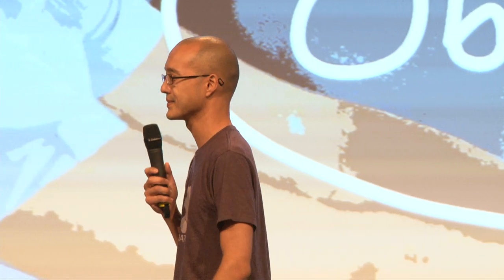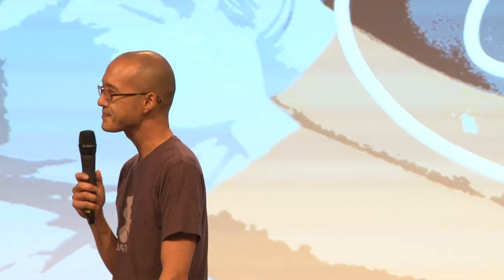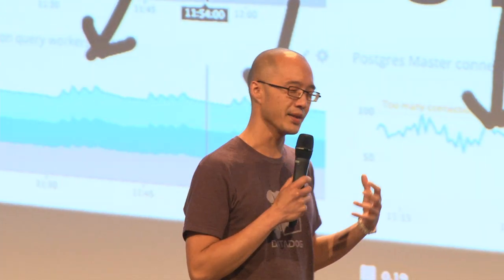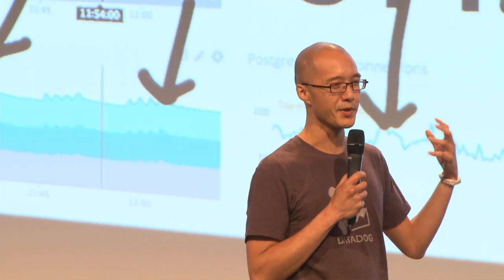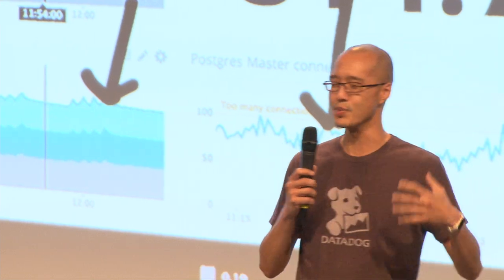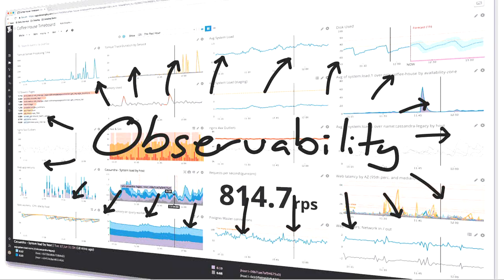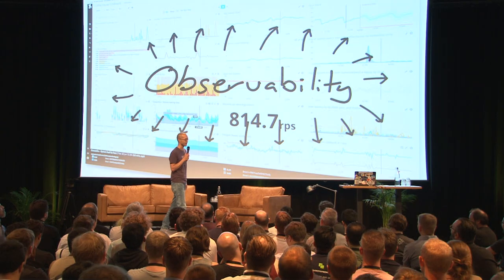How many people have heard of observability? How many people know what that is? Observability — we use it a lot. A lot of people talk about the three pillars of observability and building cultures of observability, and they really just mean monitoring, right? They're just using it as a synonym, a fancy way to say monitoring.